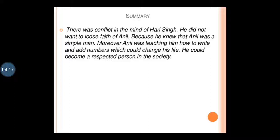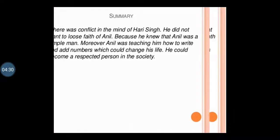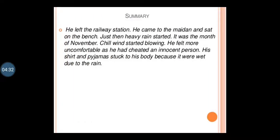He did not want to lose Anil's faith because Anil was a simple man. Moreover, Anil was teaching him how to write and add numbers, which could change his life — he could become a respected person in society. So that made him come back. He left the station and came to the maidan and sat on a bench.